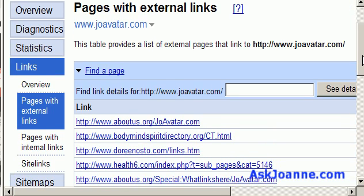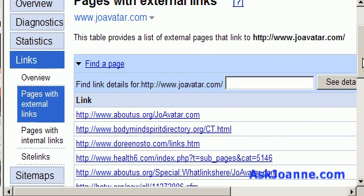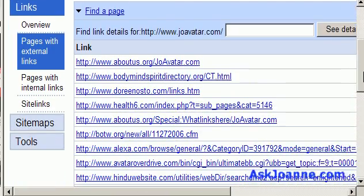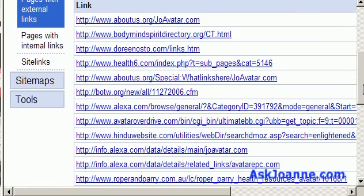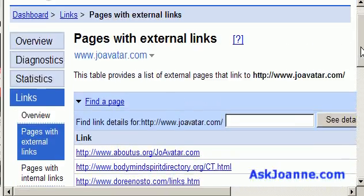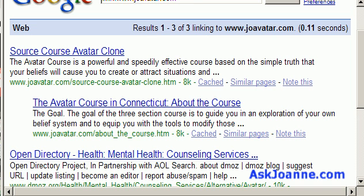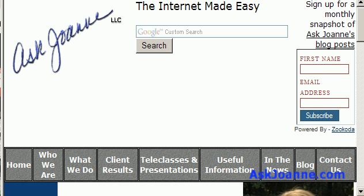This link command is very helpful for when you're doing link building for your website. It lets you know who's already linking to you, and it will also let you know when you've requested links from someone, whether they actually did give a link to your website.